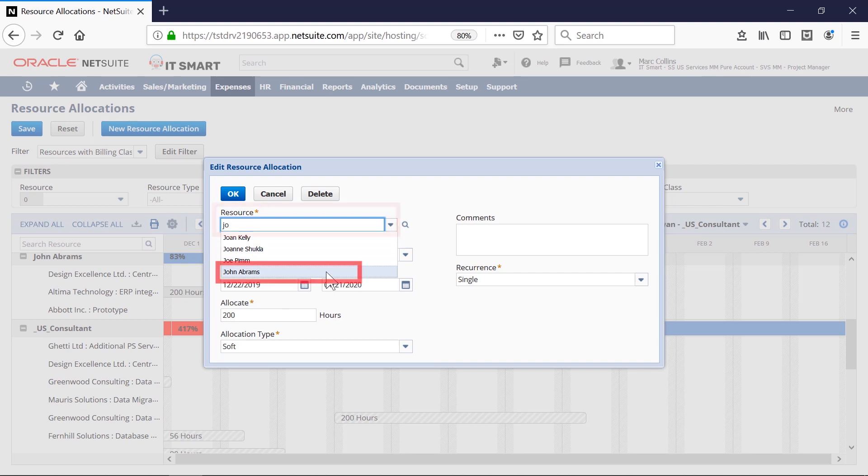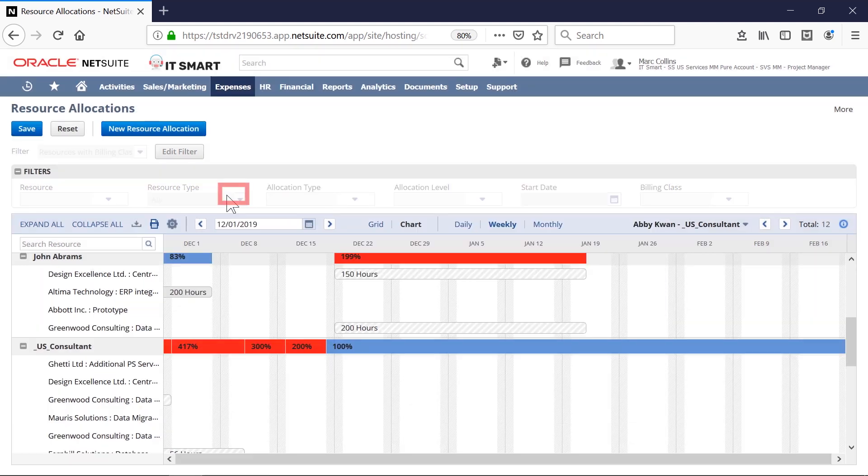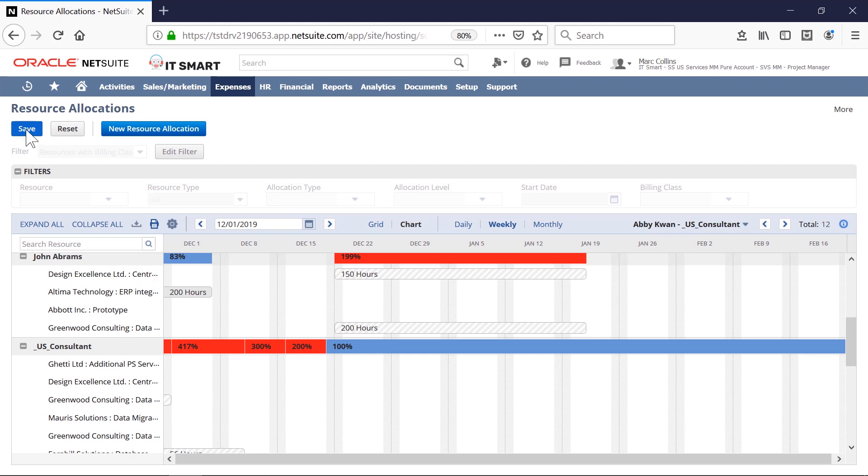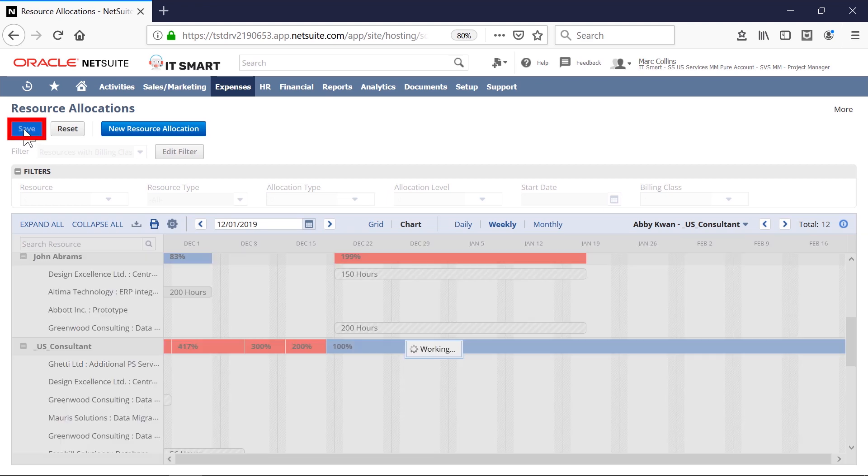Now that we've done some staffing updates, we'll click save on our resource allocation chart and all updates will be effective in real time.